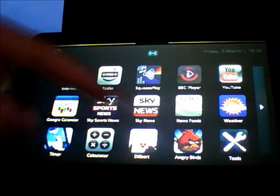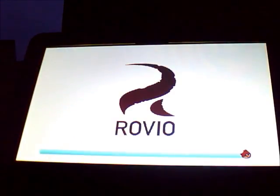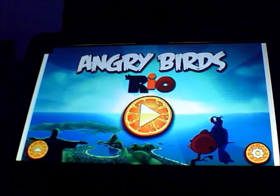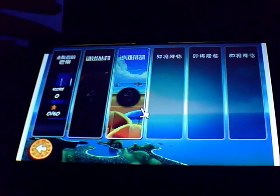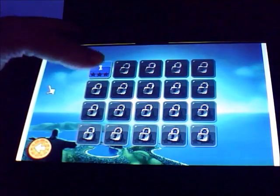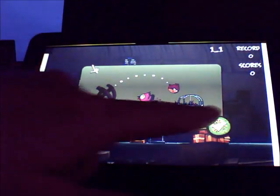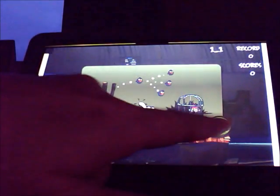We've got Angry Birds, which I personally can't stand but I know everybody else really likes. So we can go in and play that.